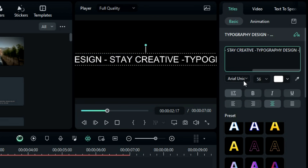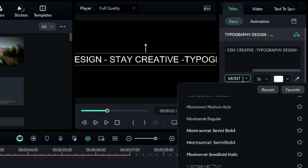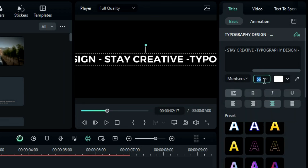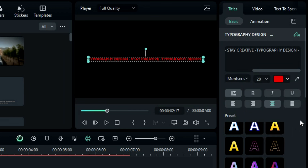Change the font to any semi-bold font of your choice. Set the font size to 20 and change the font color to red.